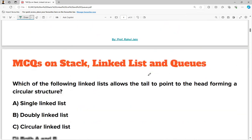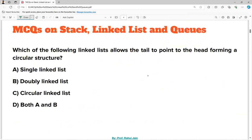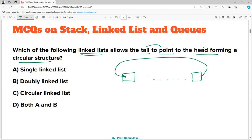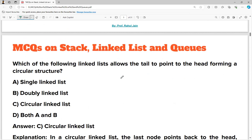Question number two: which of the following linked lists allows the tail to point to the head, forming a circular structure? The tail means the last node of a linked list. The tail is going to point to the head — this circular structure is called a circular linked list, or a single circular linked list. Option C is the correct one.